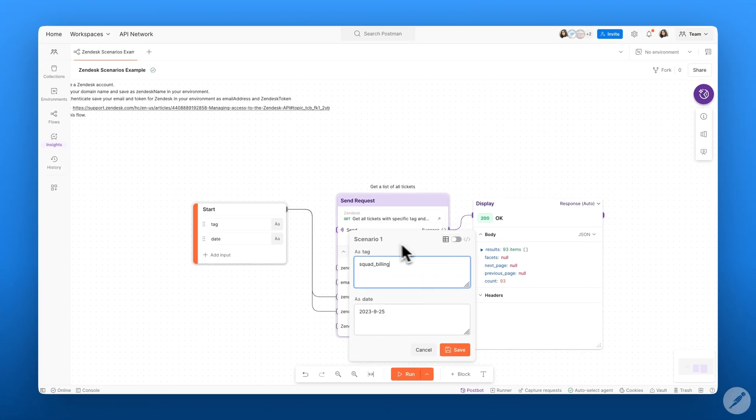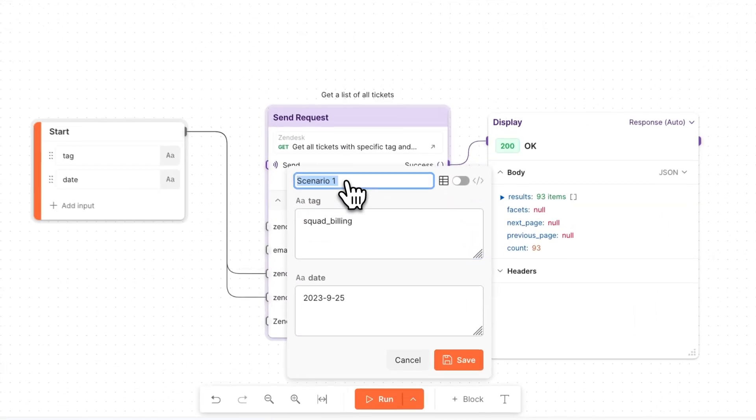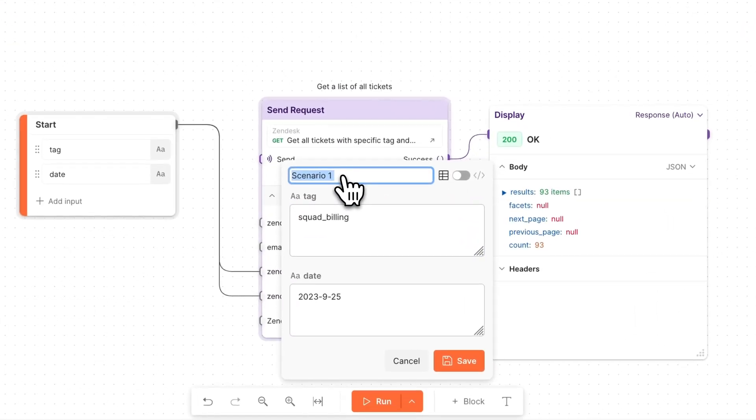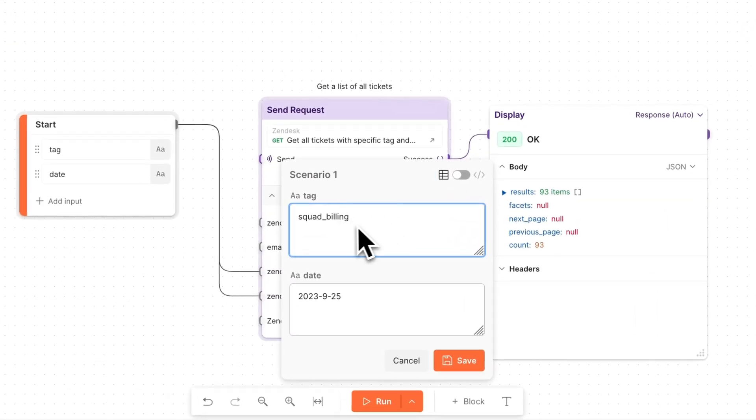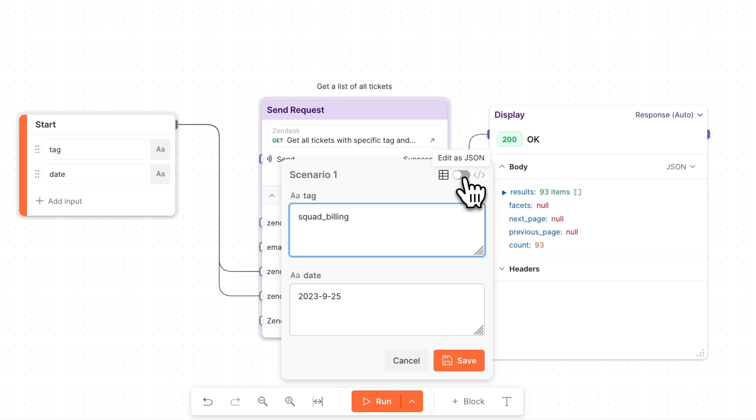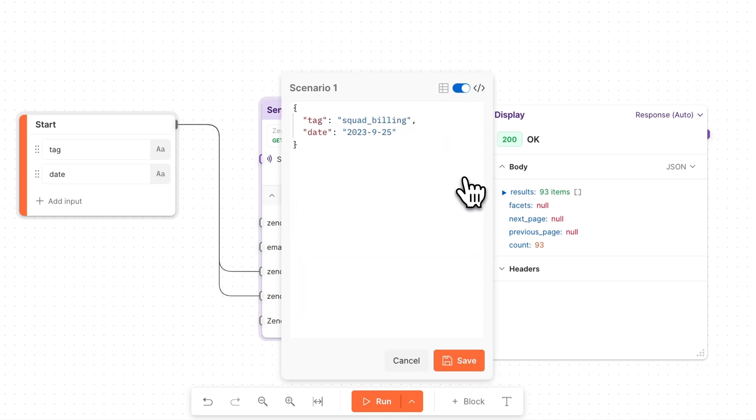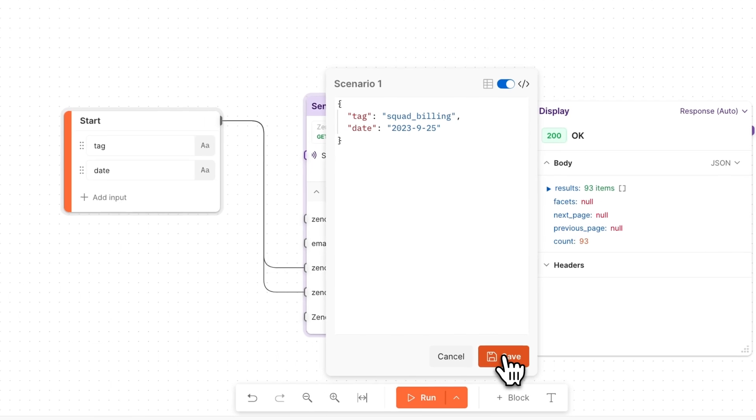If I wanted to edit this, I can edit my scenario title and I can edit within the fields directly. I can also edit as a JSON by toggling this button and I can edit the values accordingly.